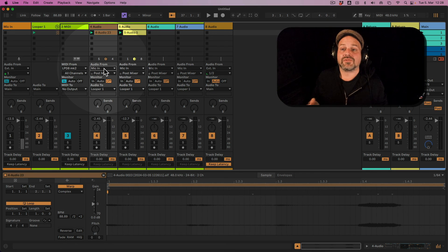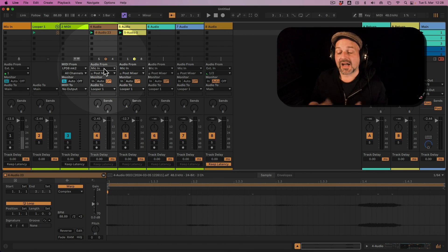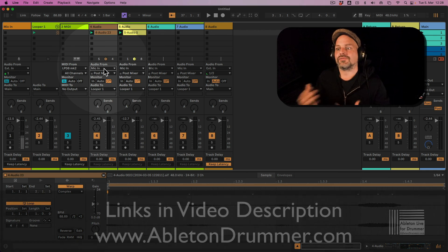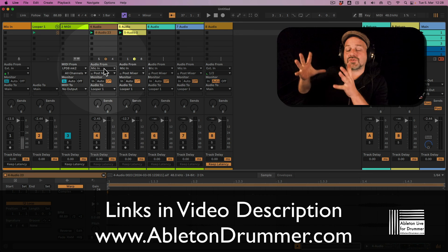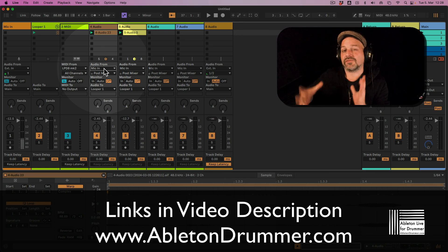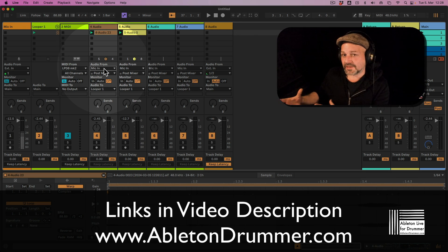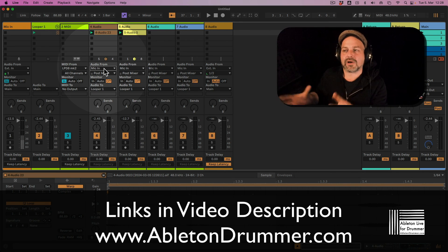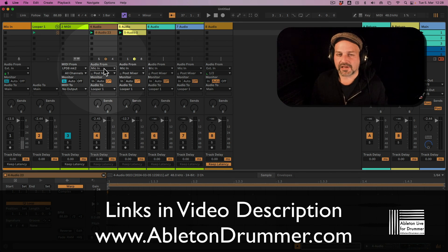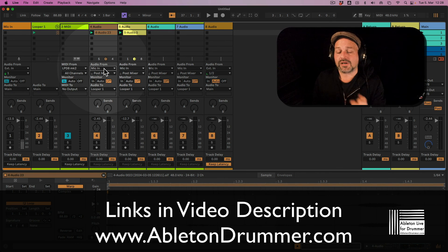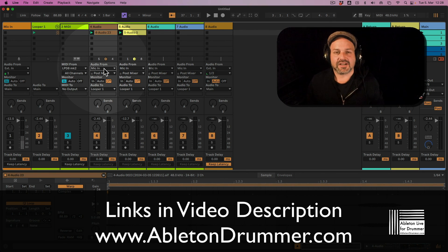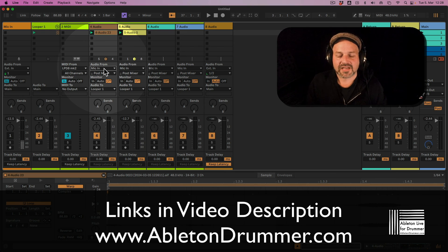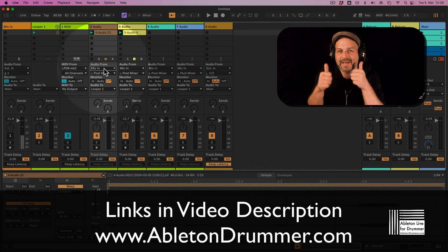If you want to find out more about these techniques, I have a lot of Max for Live devices for live performance use. My focus is live performance — if you are into that sort of thing, have a look on my homepage at AbletonDrummer.com. Cheers, bye-bye.